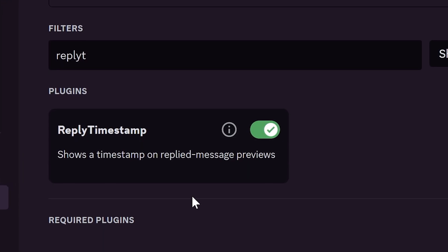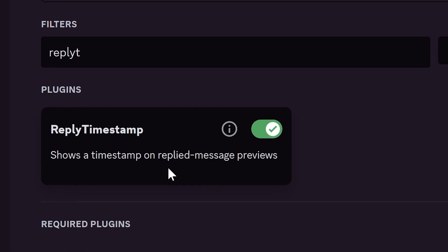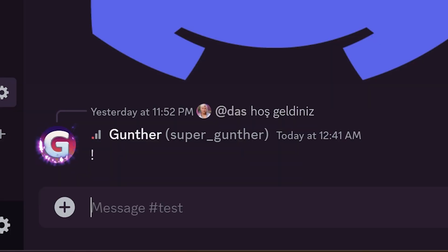Reply timestamp is a plugin that shows when the replied message was sent in the preview of that message. You don't need to scroll up to see that time.